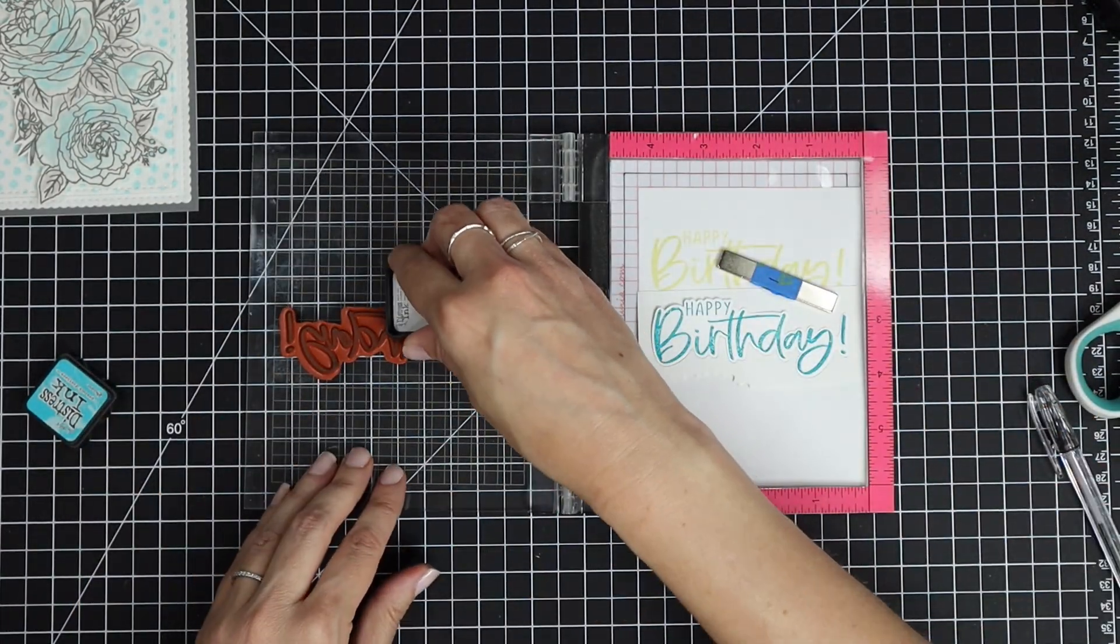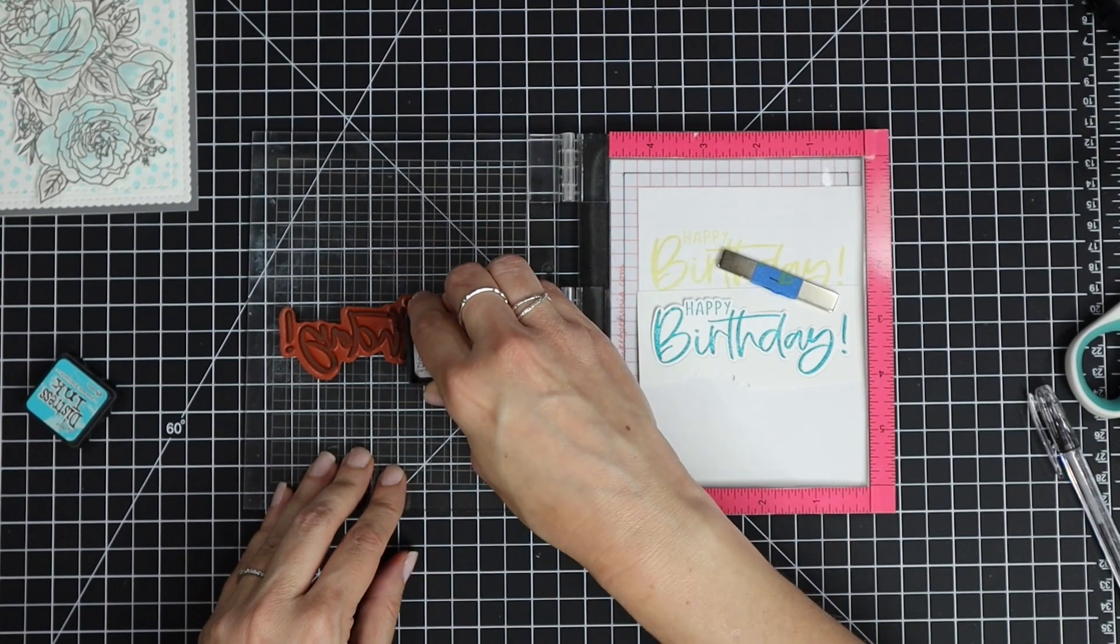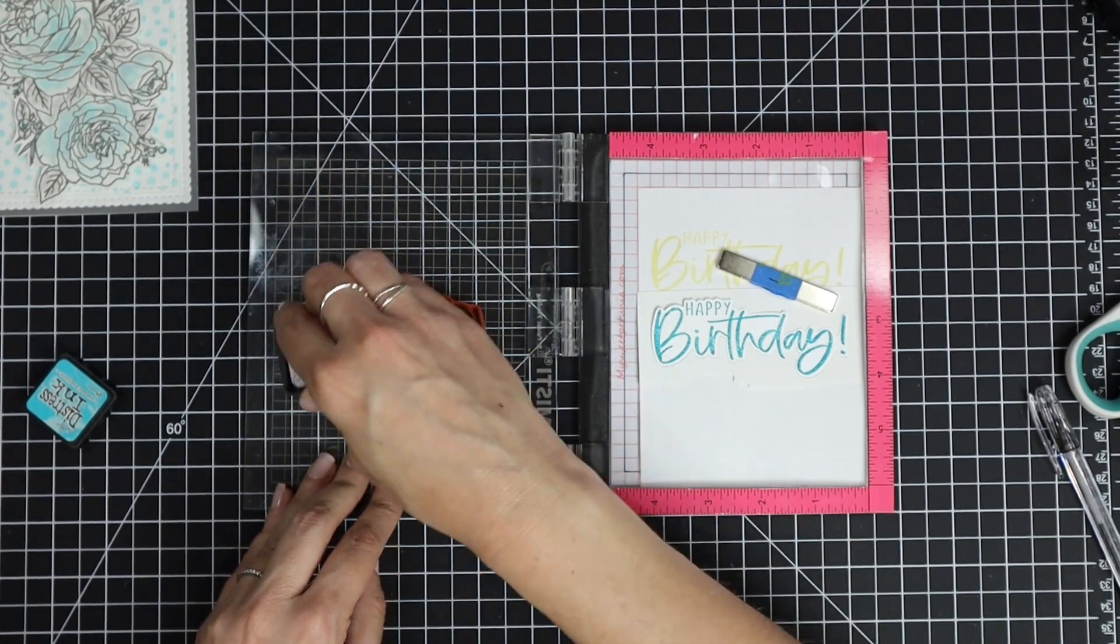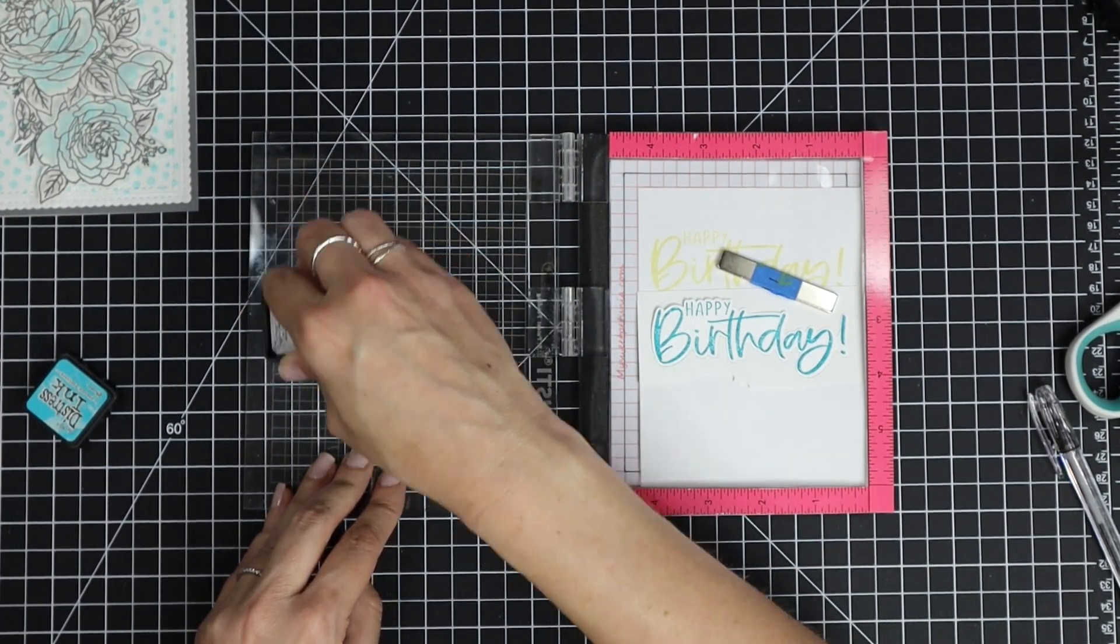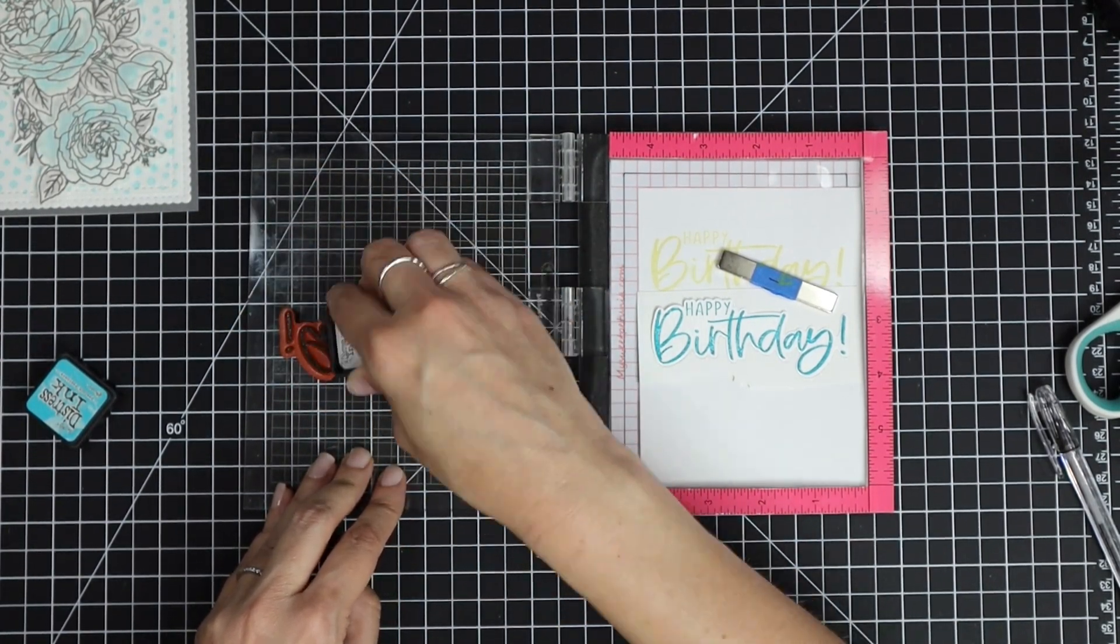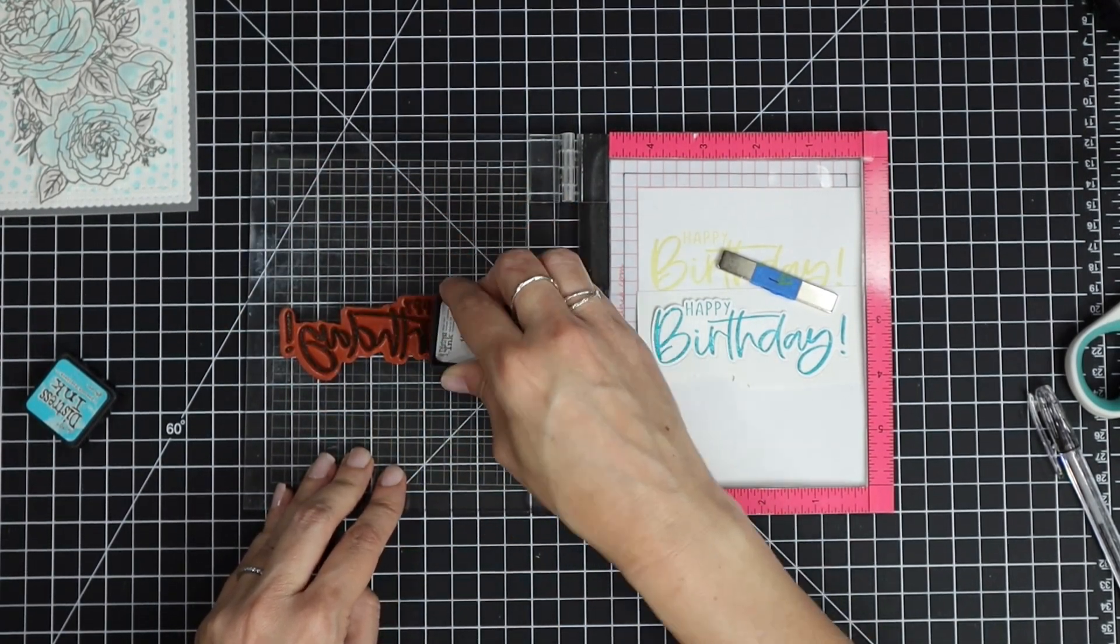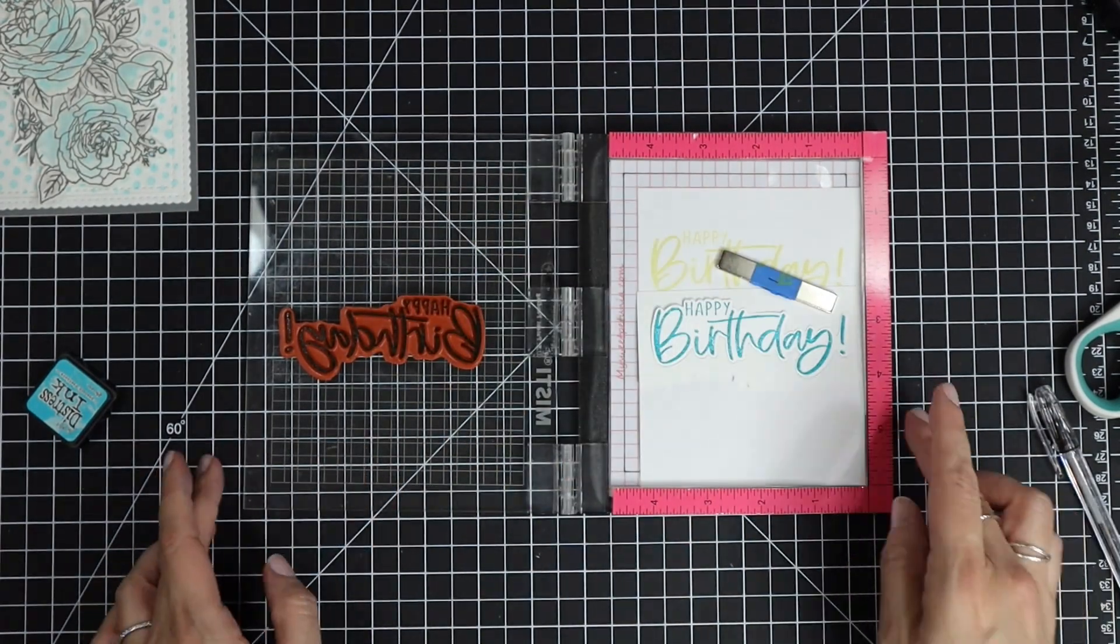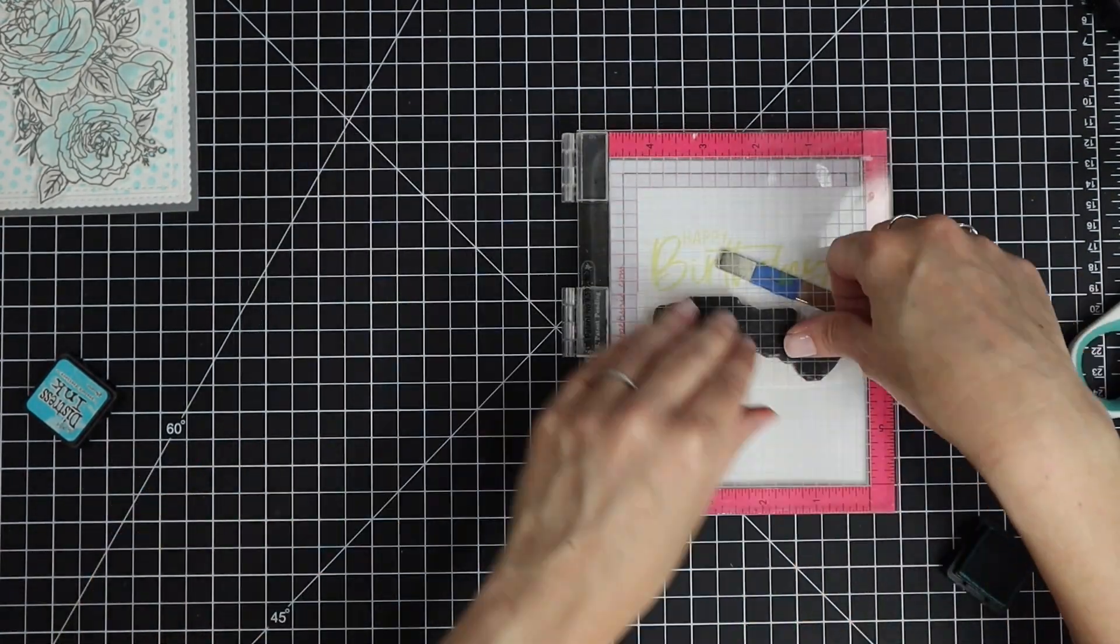I stamped the Happy Birthday using some Broken China Distress ink. I thought it'd pop a little bit more against that Tumbled Glass background.